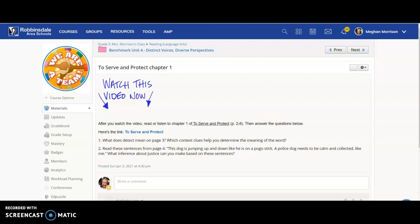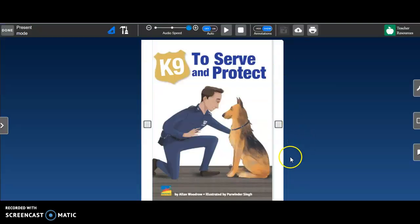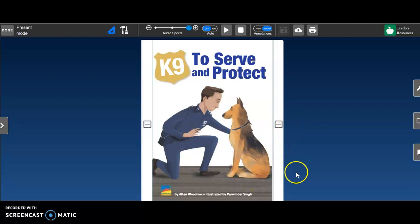All right, make sure you do actually read the story. I don't know why you wouldn't, but make sure you do. Remember, you can listen to it if you need to. If you just want to read it and then use the listening to help you with some tricky words, that's fine. Lots of options to help you read the story.